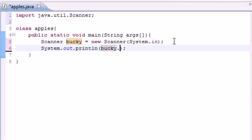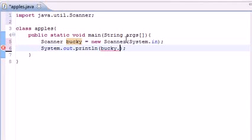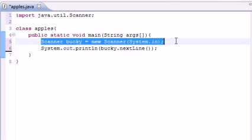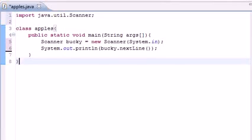You can write anything you want. Now type Bucky.nextLine, and what this is going to do is allow you to pause and wait until you get input. So let me run this program and I'll show you what it does. Go ahead and press OK.